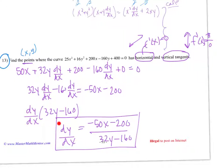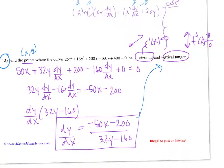You can pause the video and take a look at my work here; I went ahead and derived implicitly. Pause and try deriving it on your own, then check your work. Now, let's look at where it has a horizontal tangent — that's when the derivative is equal to 0, which happens when the numerator is equal to 0. That's when we have horizontal tangents.